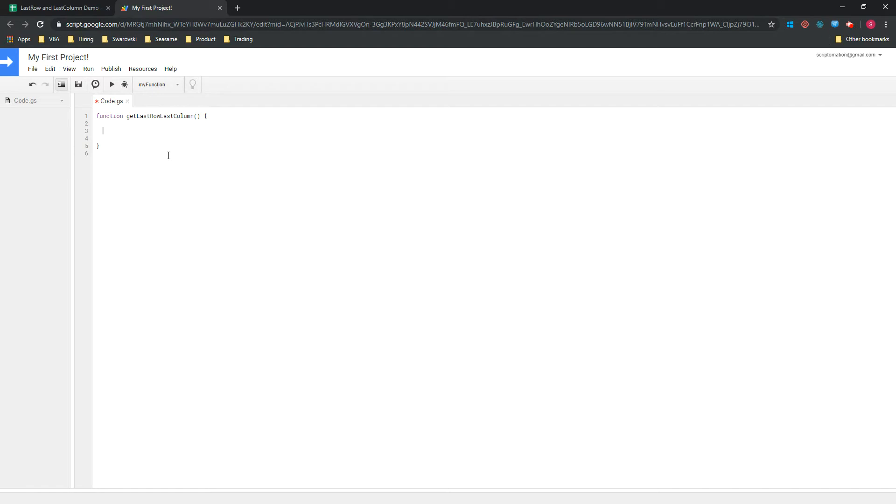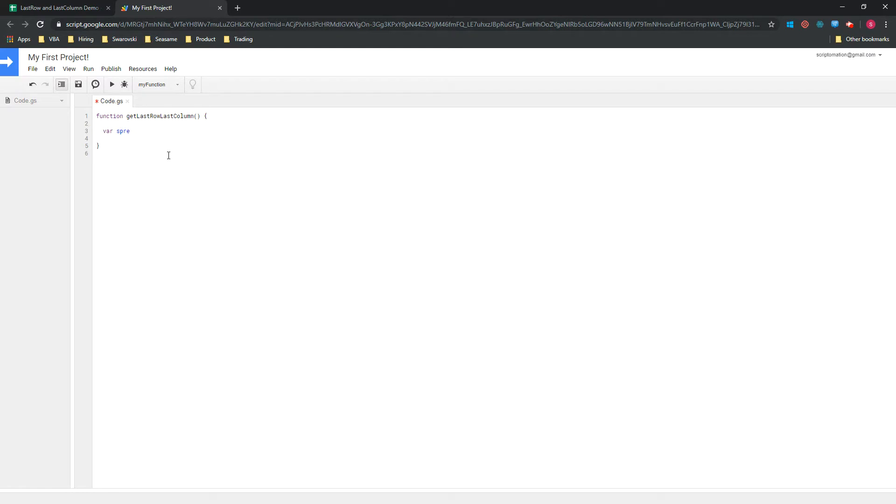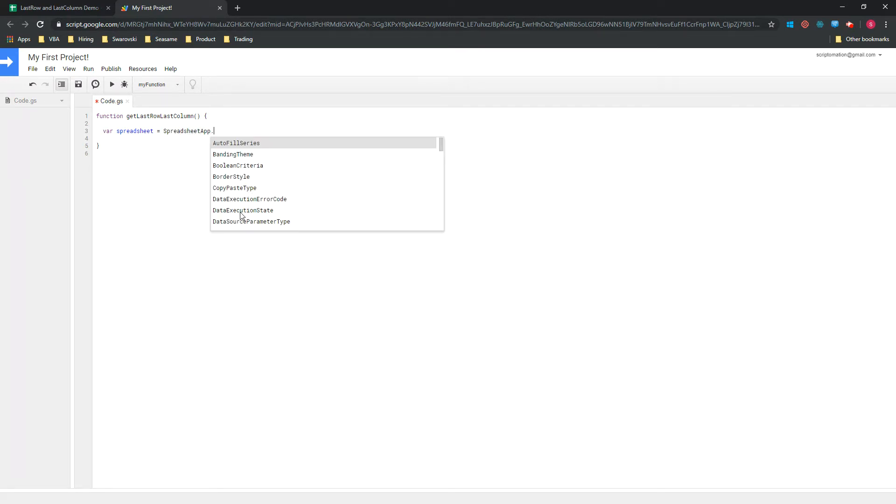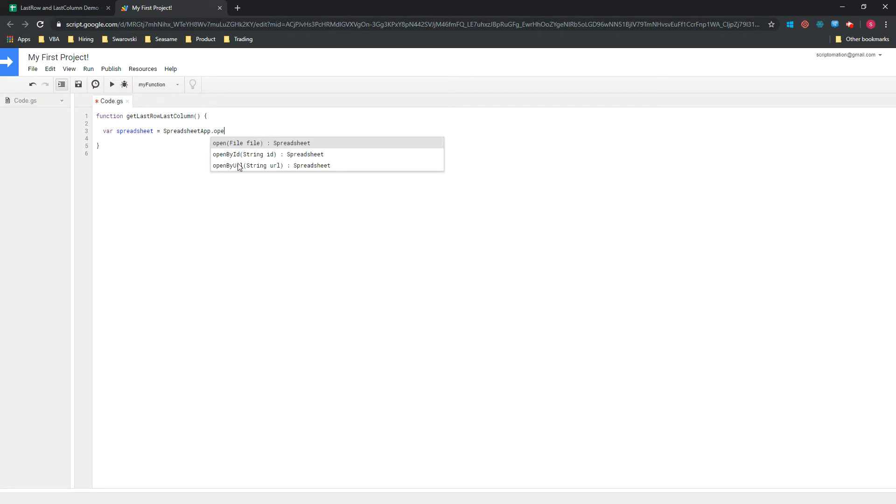The first thing we now need to do is to declare a couple of variables. The first variable we will declare is the spreadsheet in which we are currently working, so we will just call it spreadsheet. You'd start with var, then the name of your variable, and equal. And then we will use the SpreadsheetApp, then dot, and we will look for the method called openById.